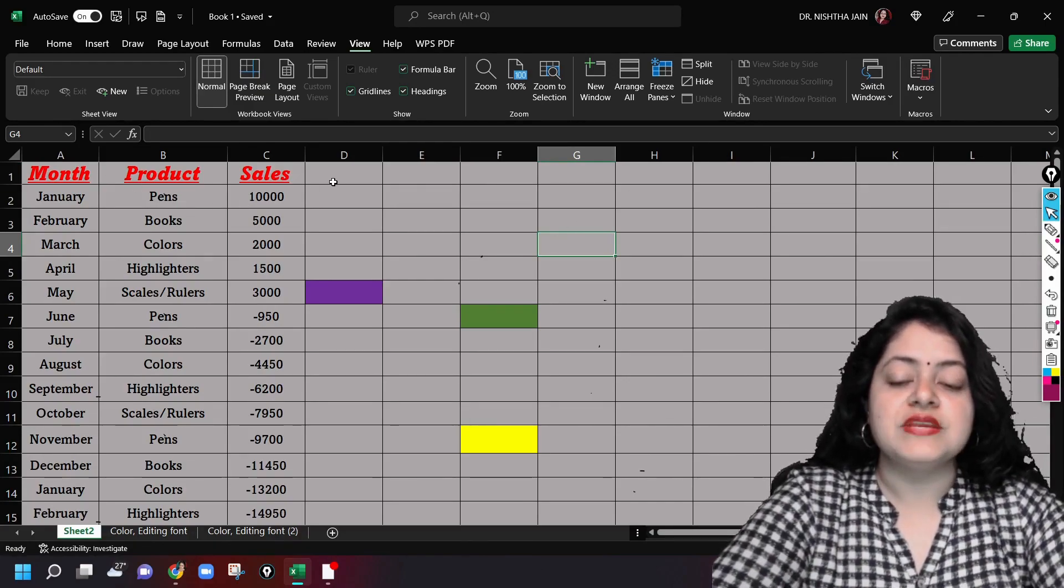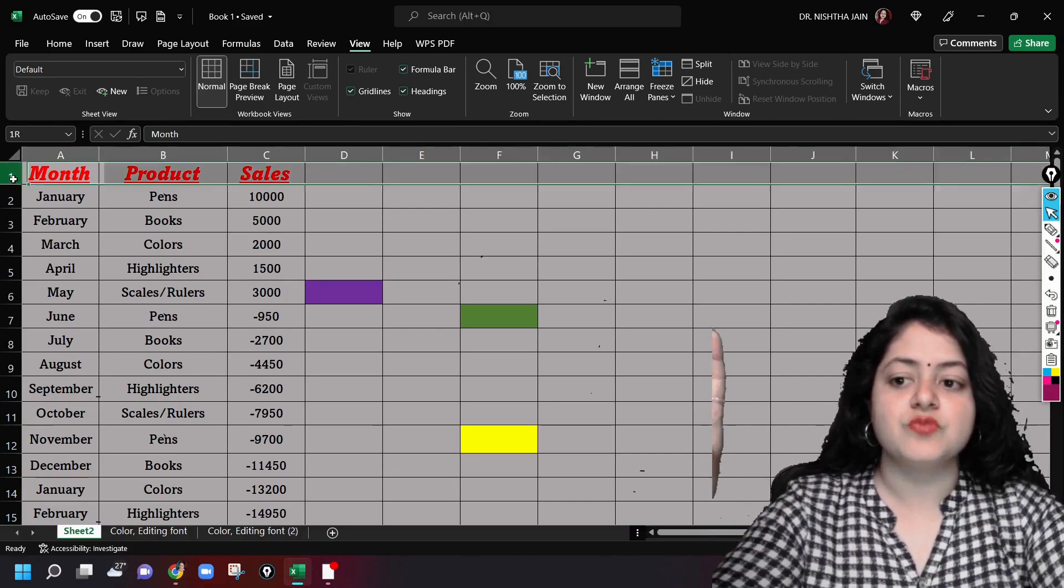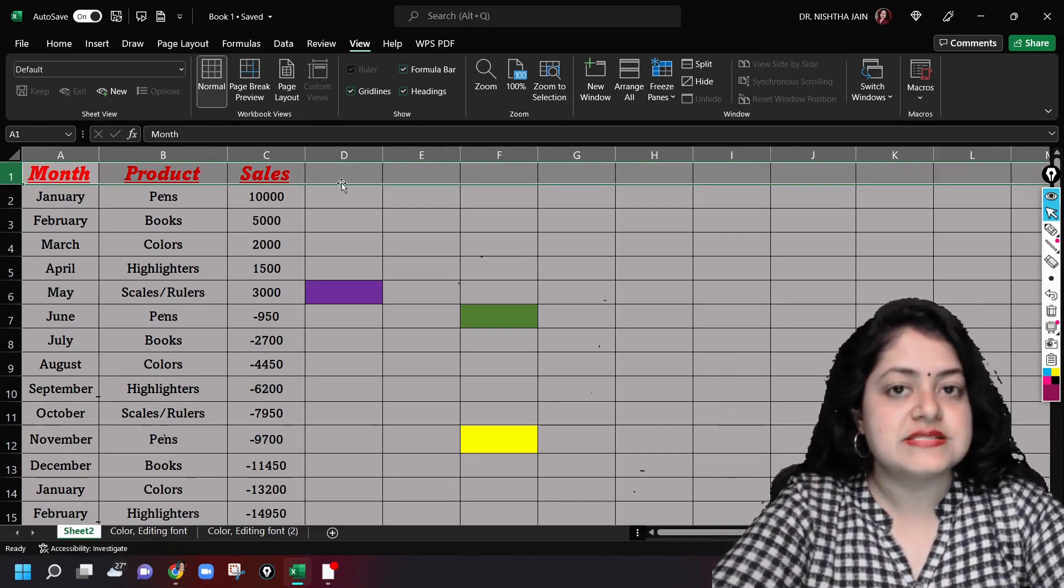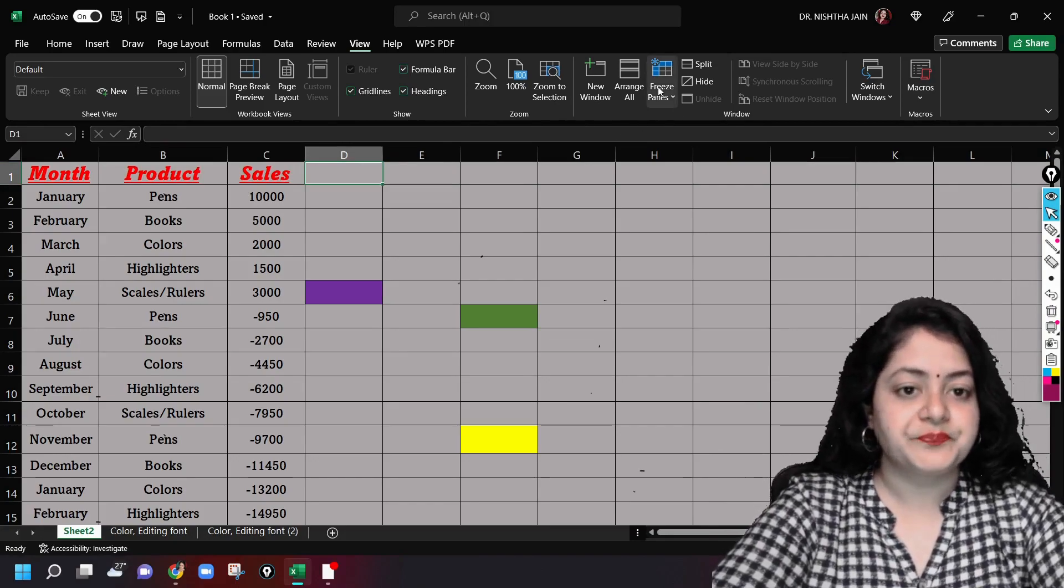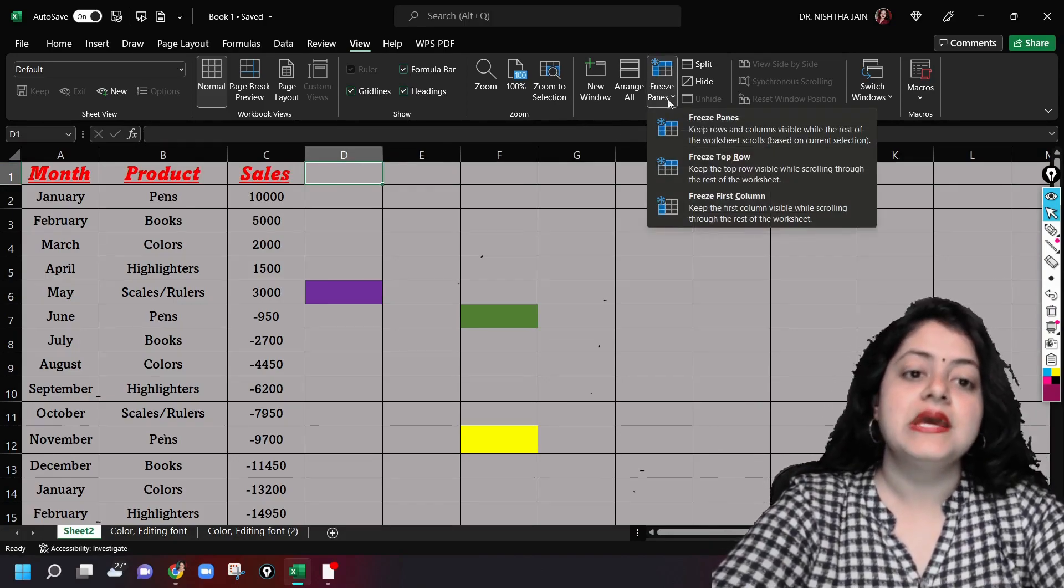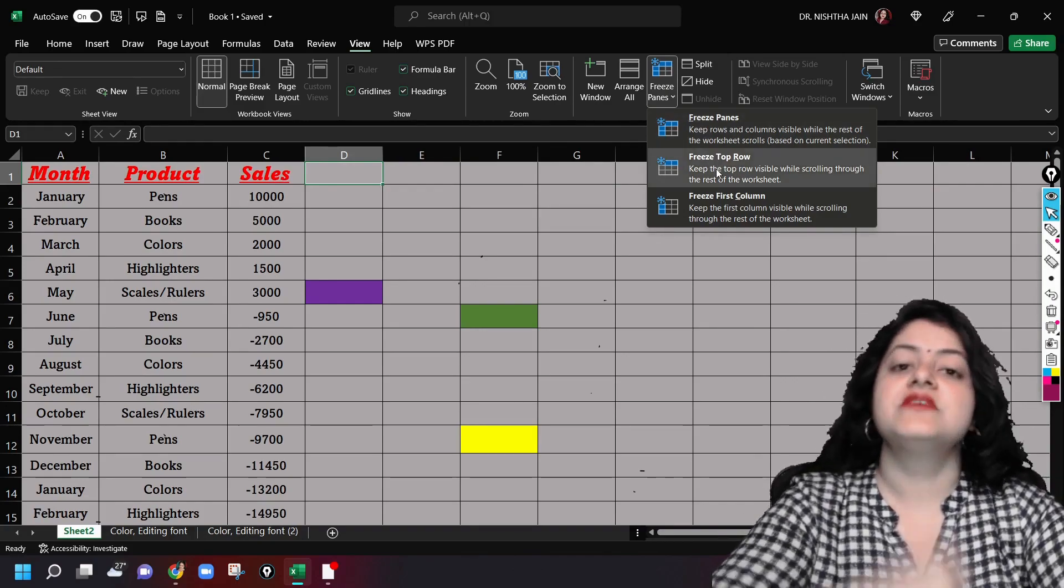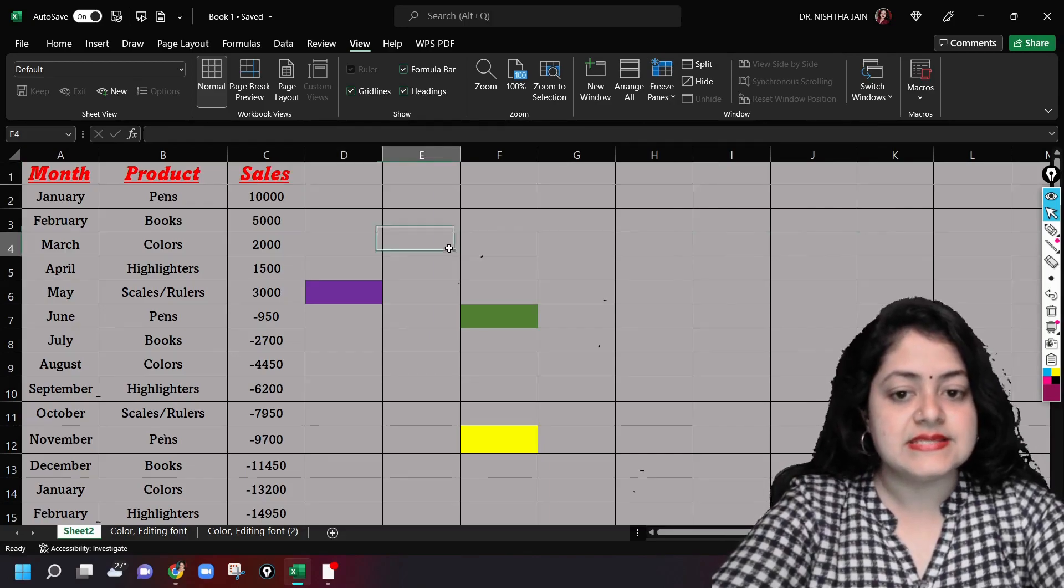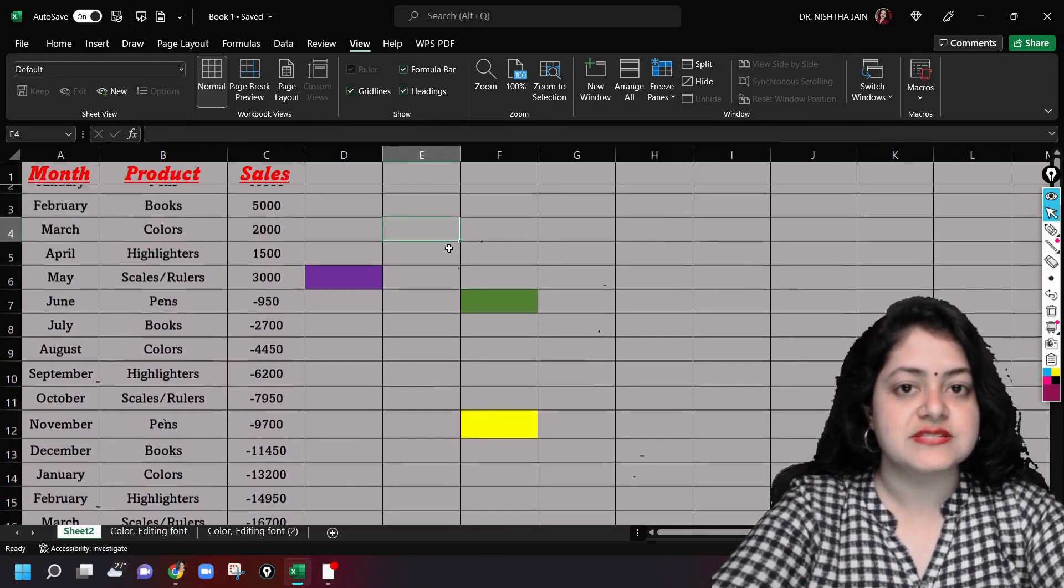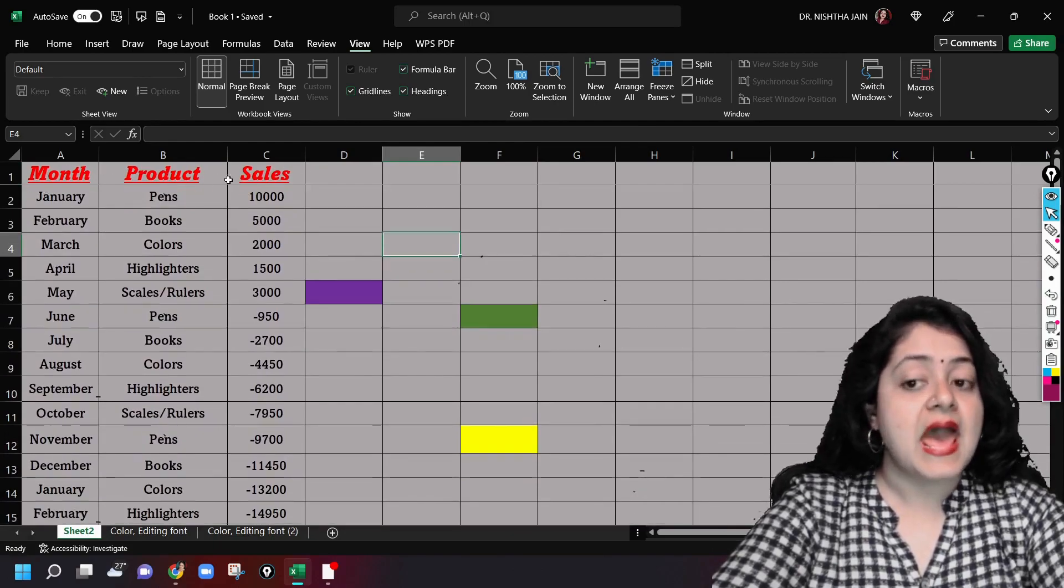Suppose I want to freeze the first row itself. The first row is row number one. I'll go to freeze panes under the View tab and I will click on freeze top row. When I select this and I try to scroll down, can you see the difference?